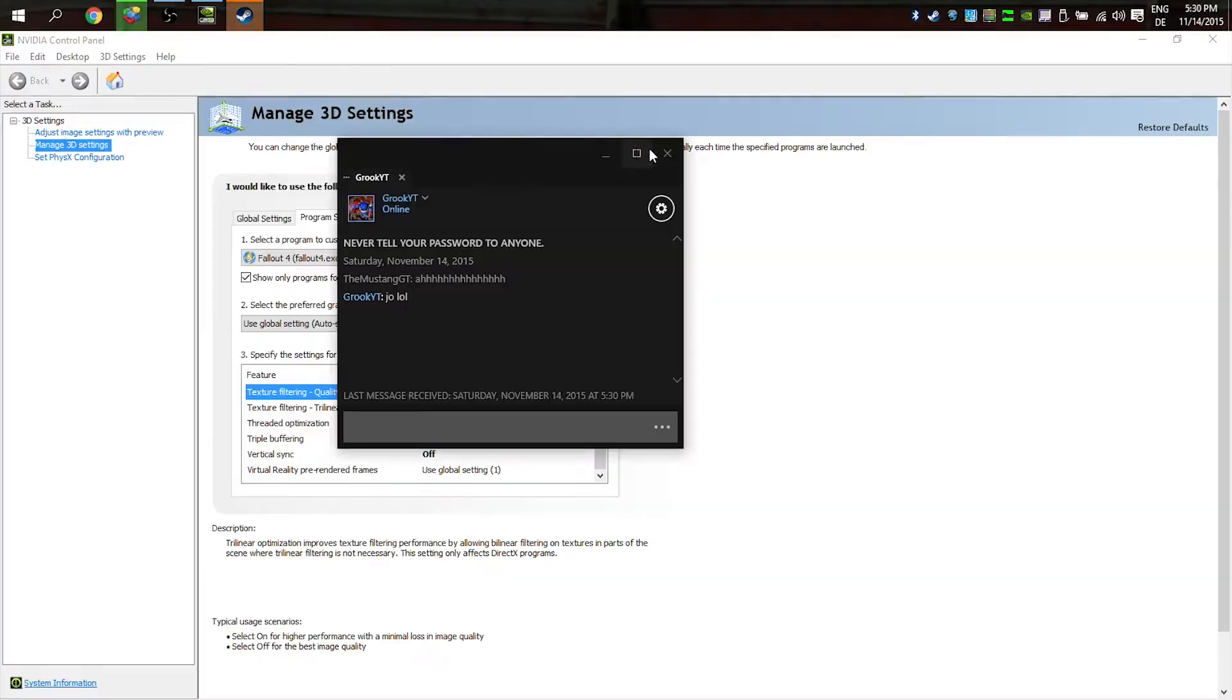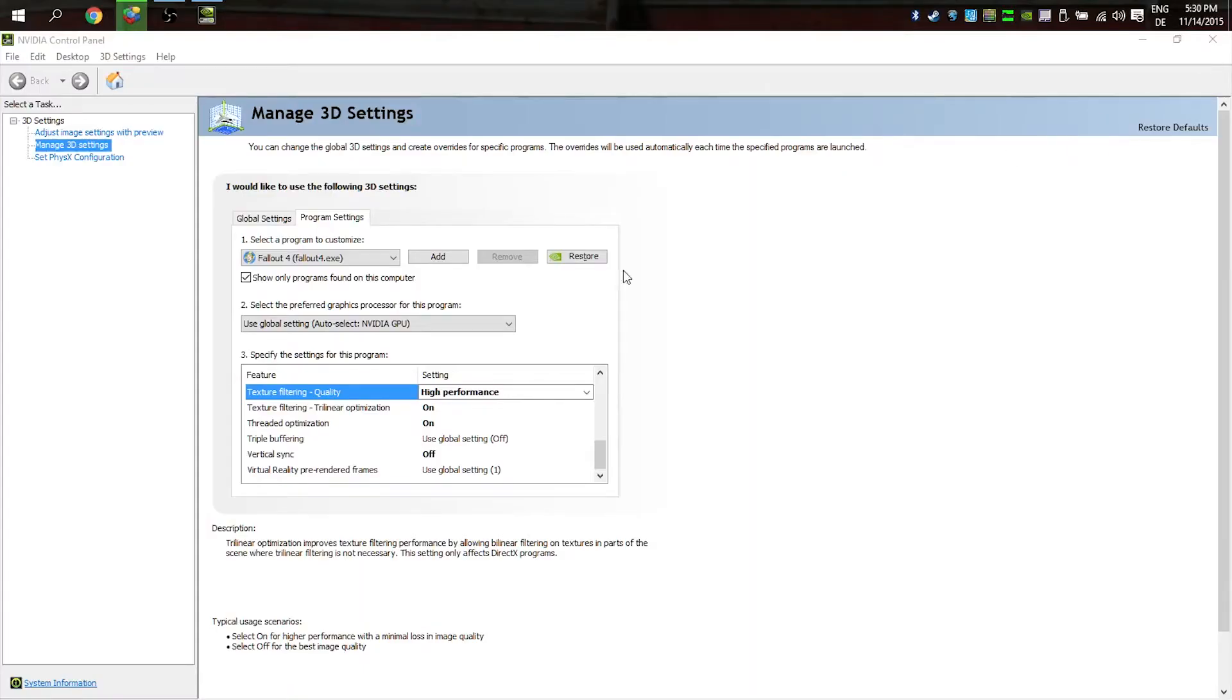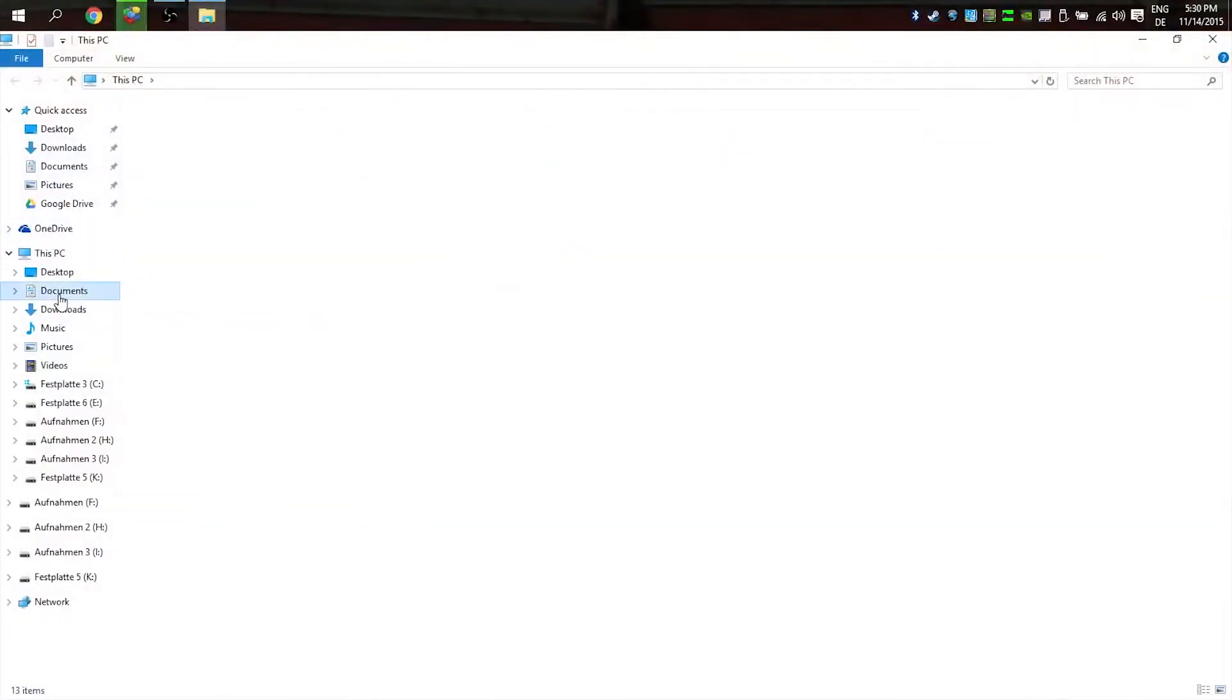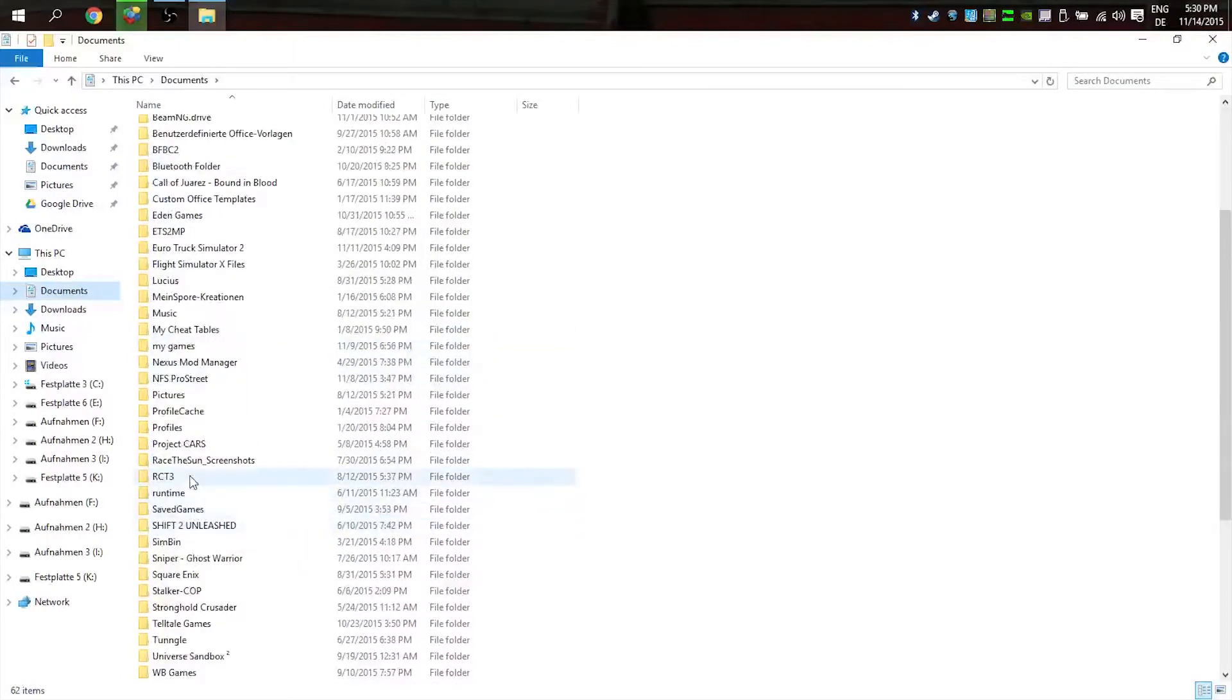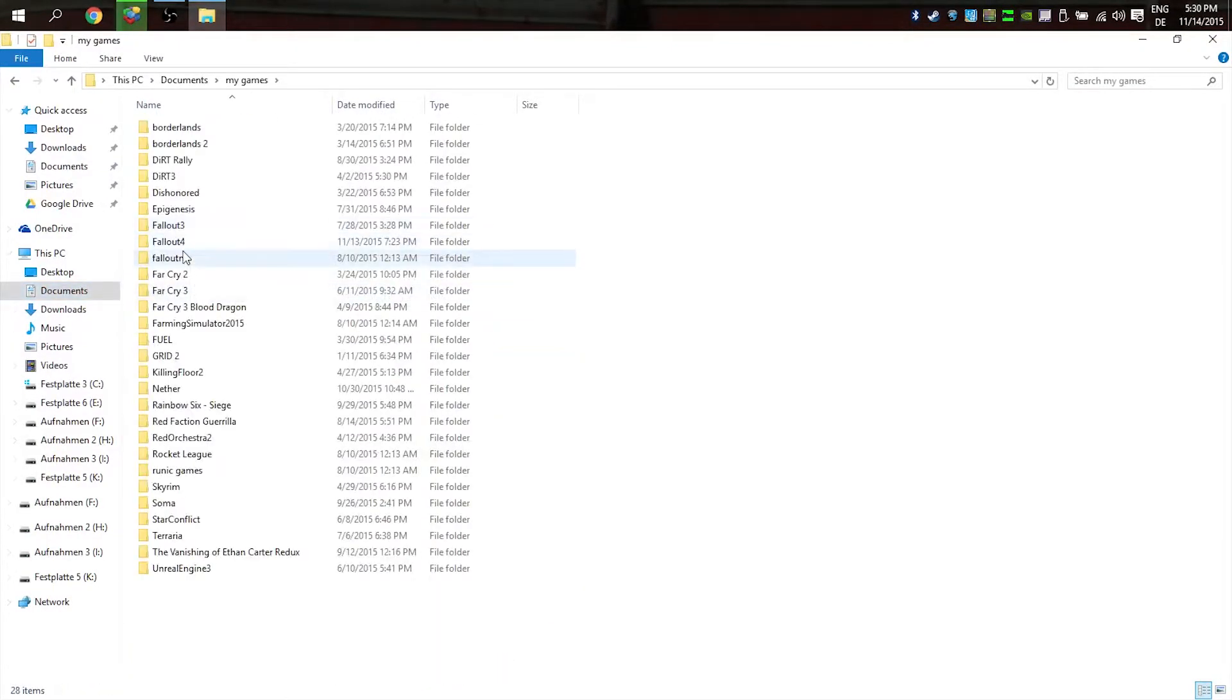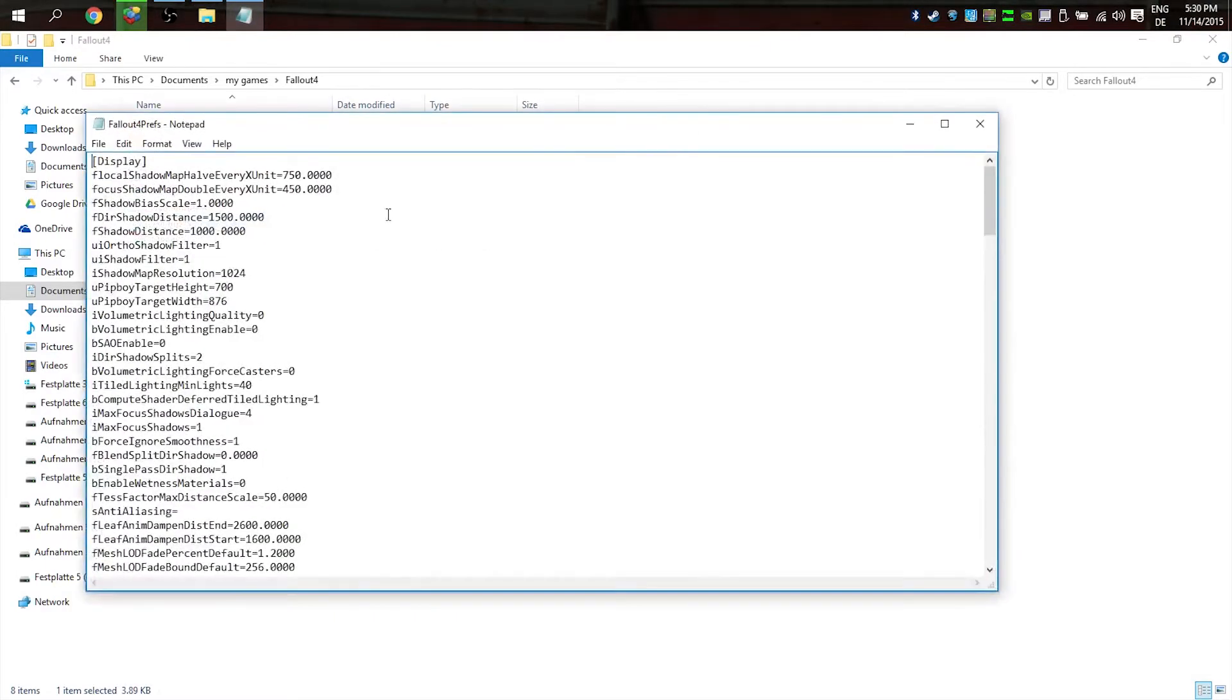Okay, that's one thing. The other thing is in some games, for example Fallout 4. When we go to Documents, My Games, Fallout 4, you can change preferences in the INI file from Fallout.